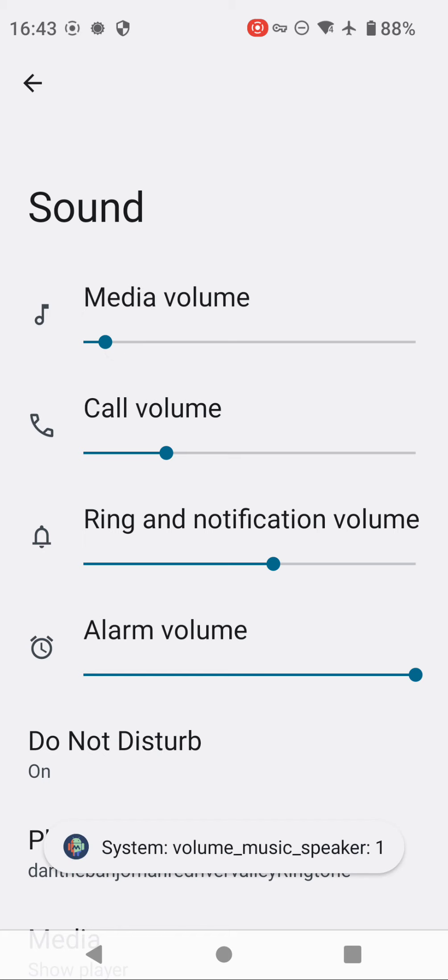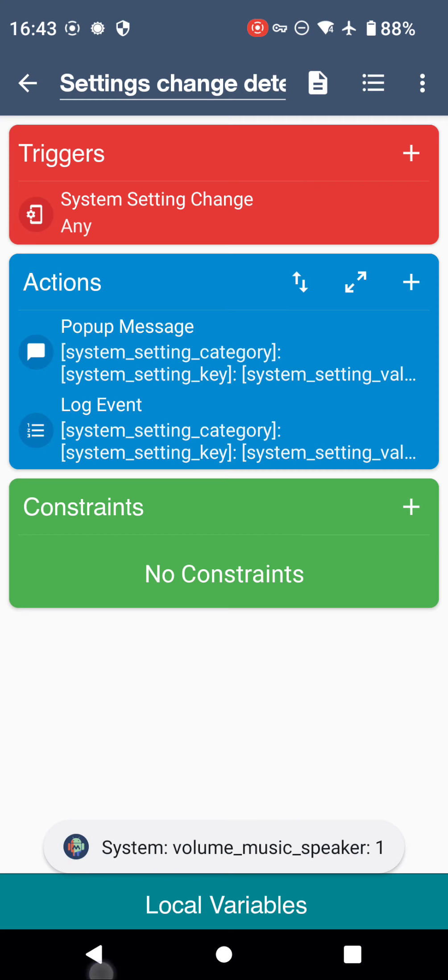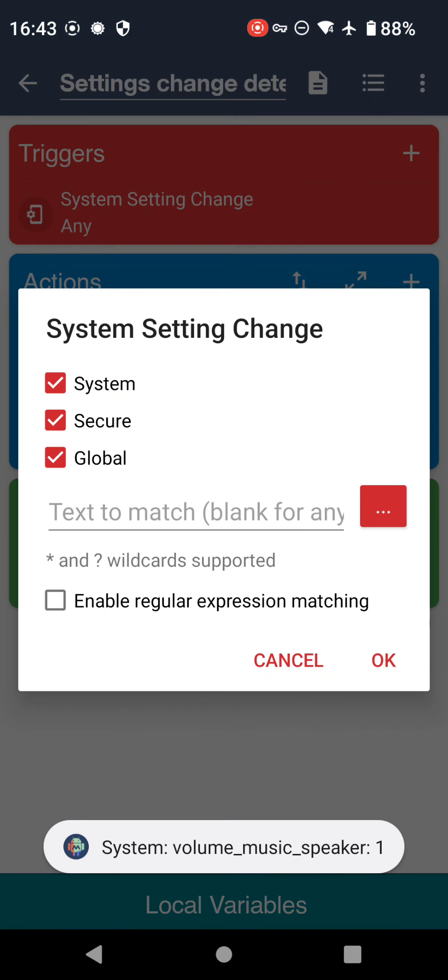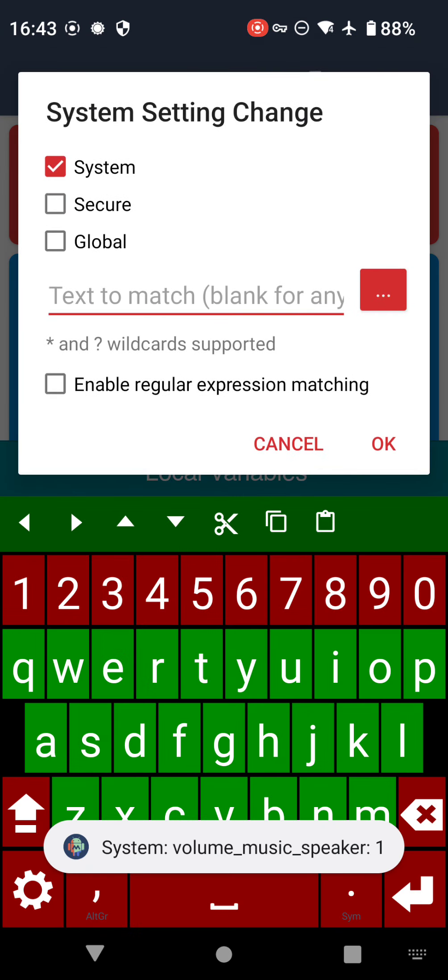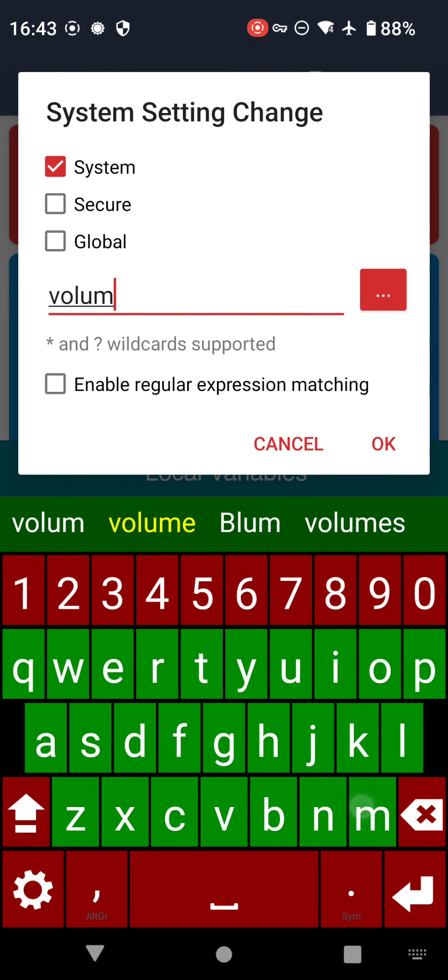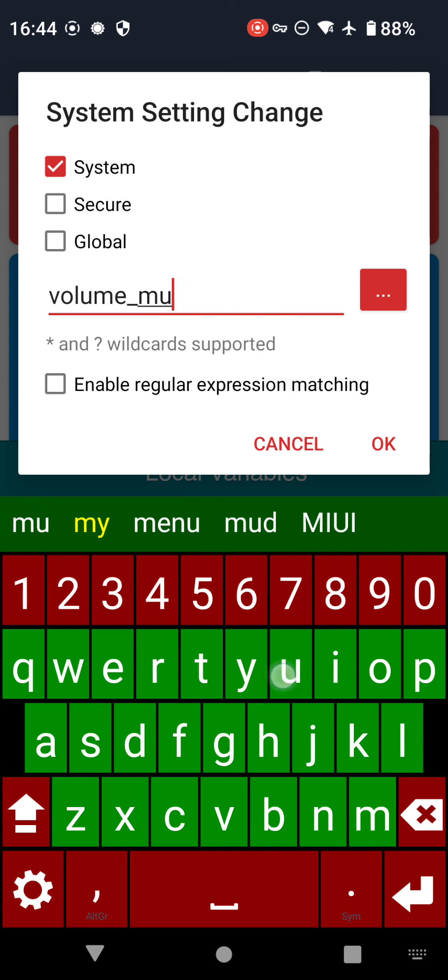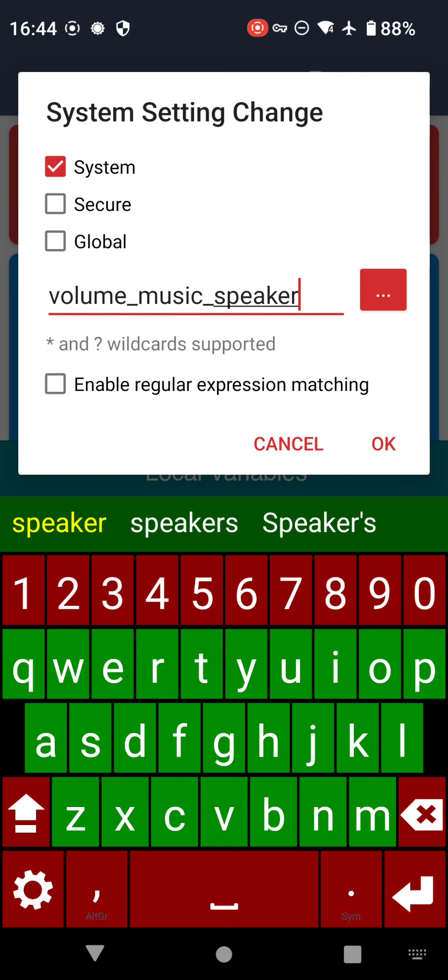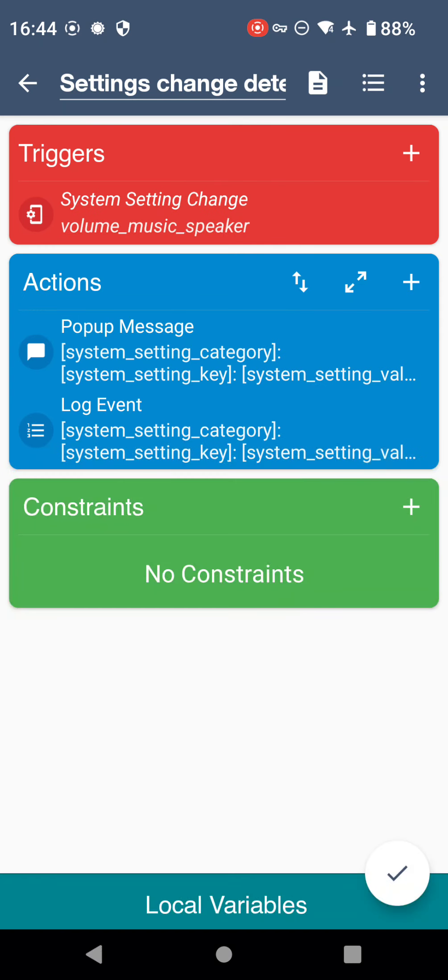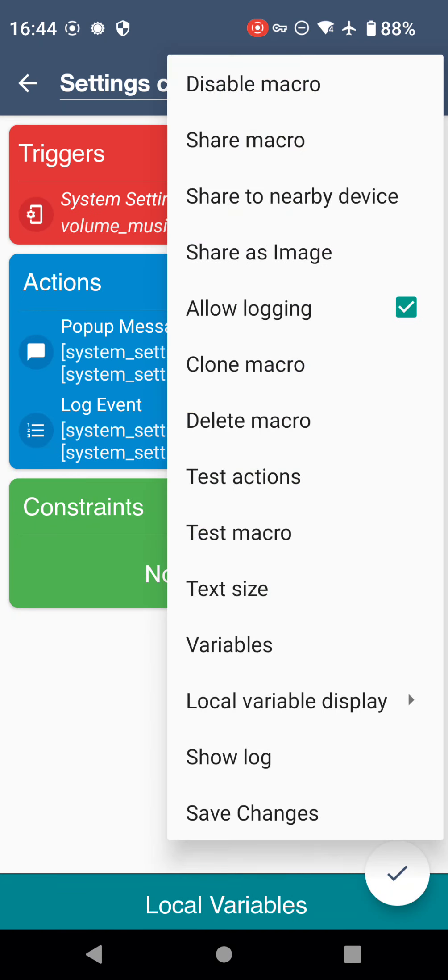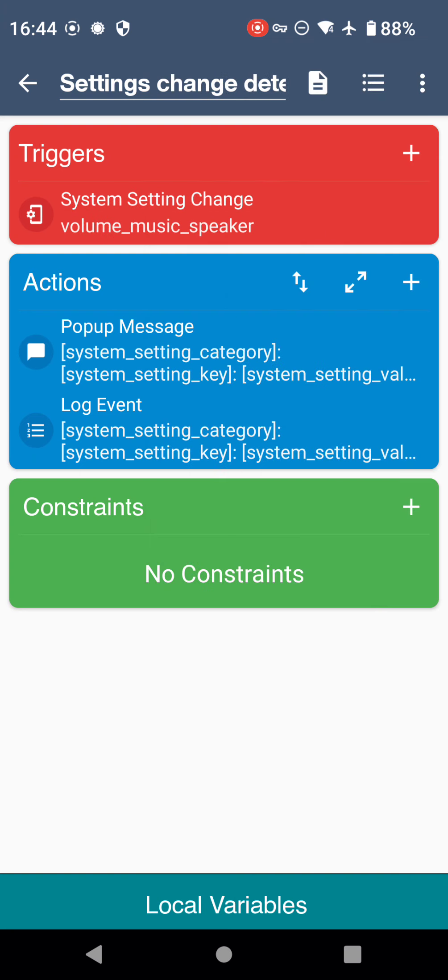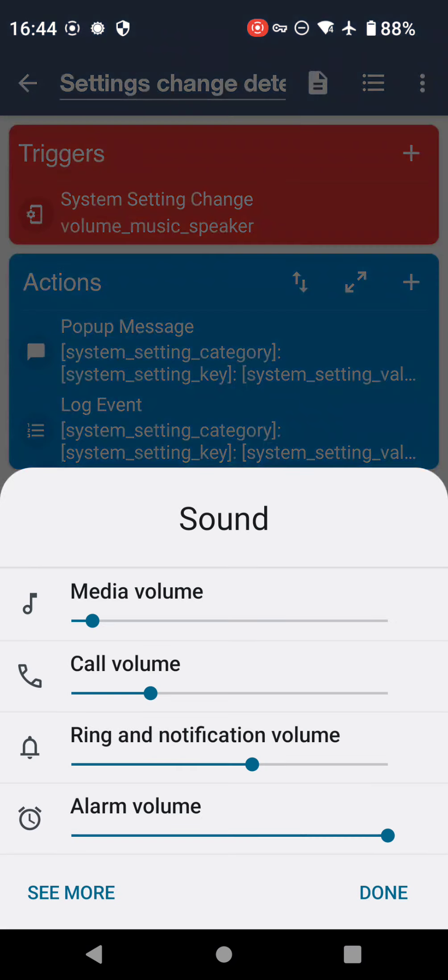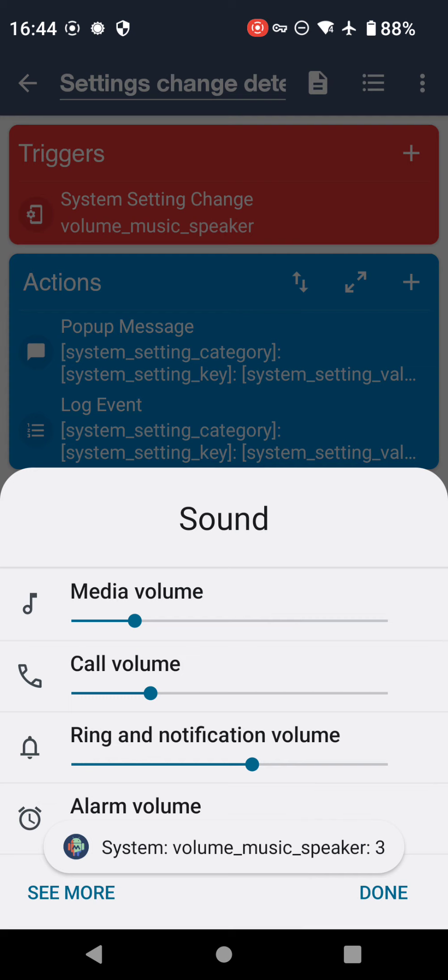Now that we know we've got the volume and it is in System by the look of it, let's double check. Yeah, it is in System. So what we can do is go in here and tick System and untick the others, and then 'volume_music_speaker', and then top right corner for this menu and then save. So it's now only going to detect changes for the volume.